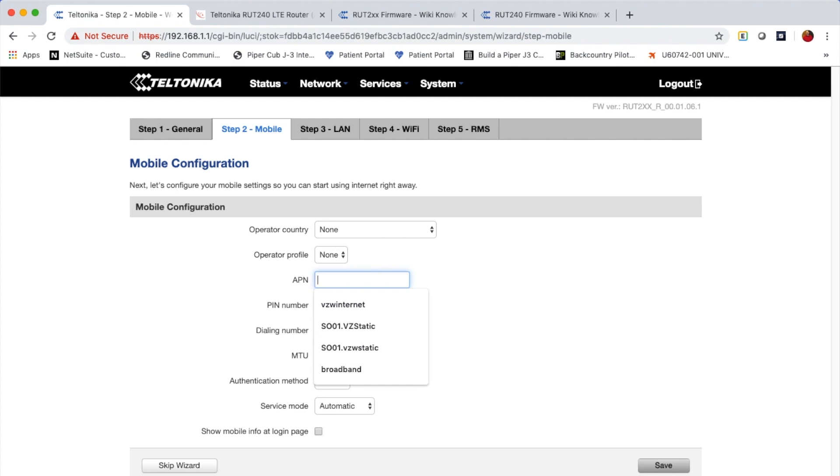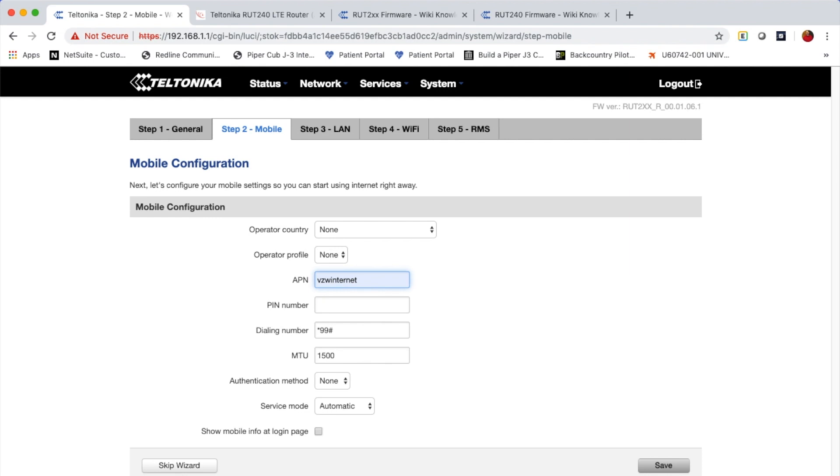In this case, I have a SIM that's purchased directly from Verizon. And the Verizon APN is VZW Internet, all lowercase with no spaces. So I type that in and I click the Save button.